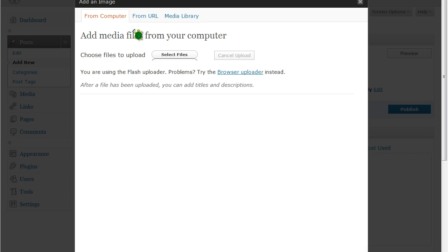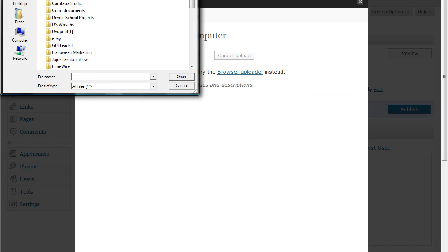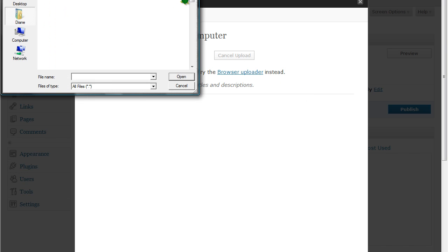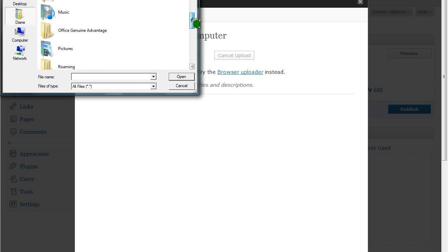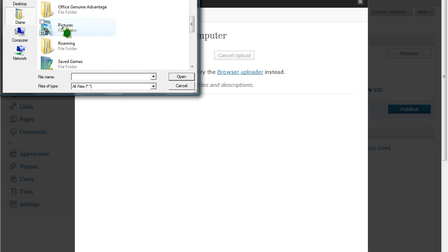Now we're going to select files from our computer. So we're going to go to select files. This is going to take us to our computer. You need to select the file where your pictures are located.